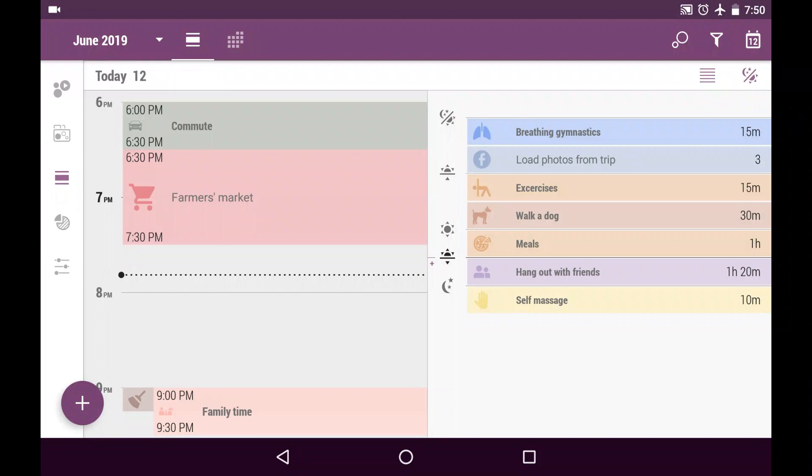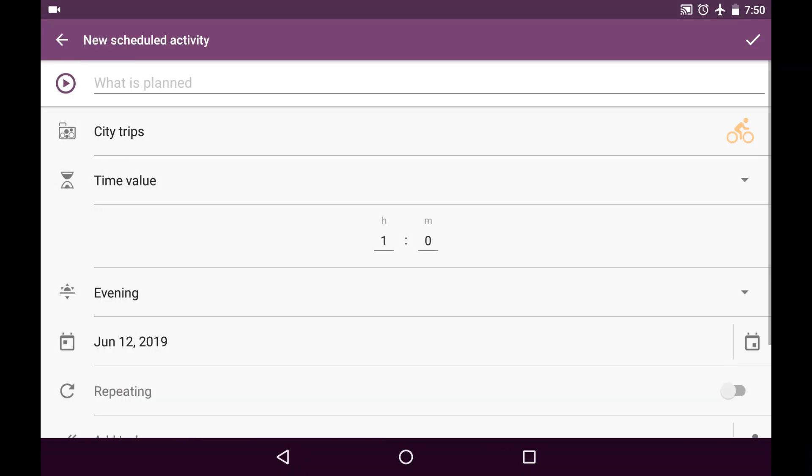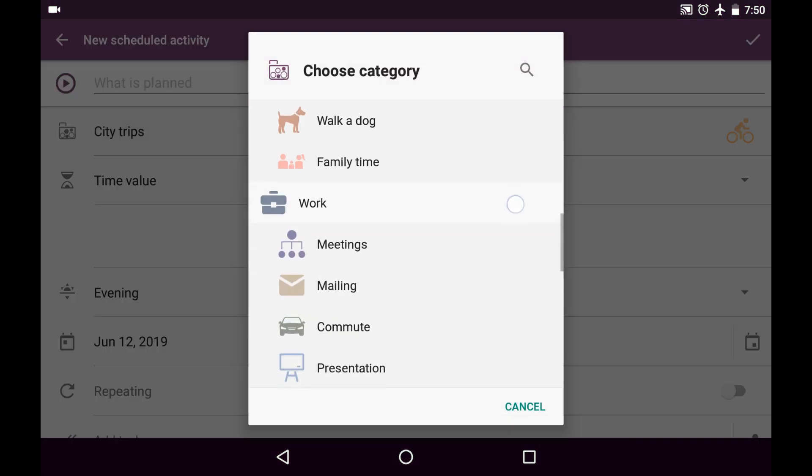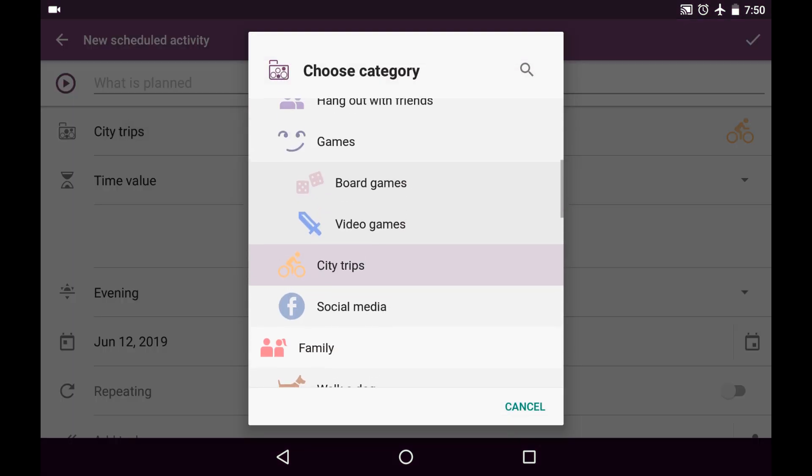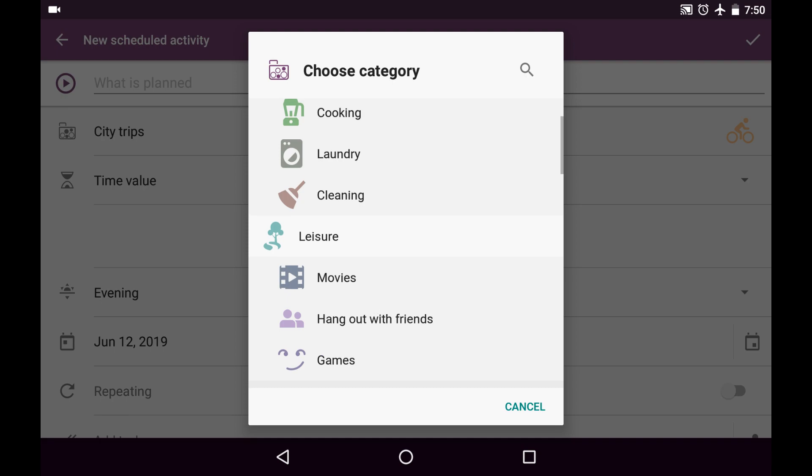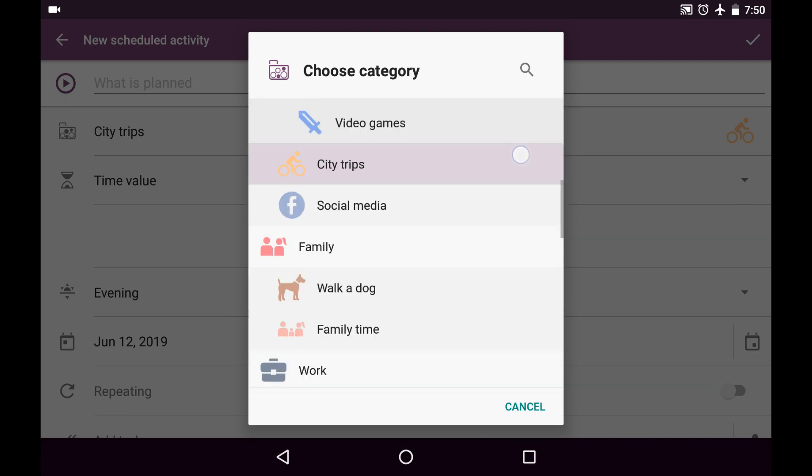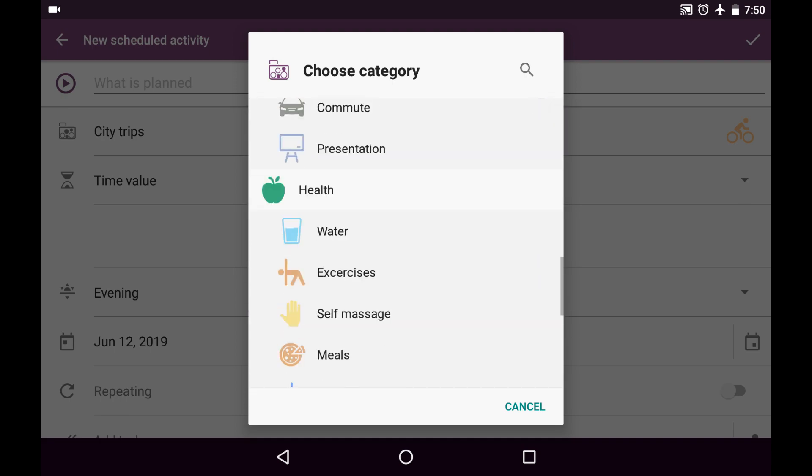Right now we're in the Schedule tab and we can add new scheduled activities from here. So, maybe the day when I decide that I am going to drink eight glasses of water every single day.